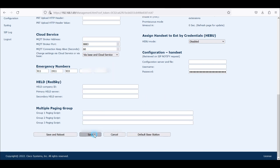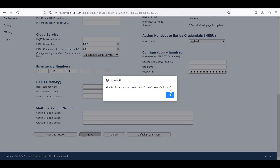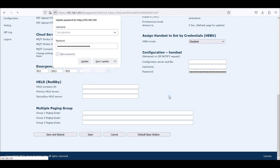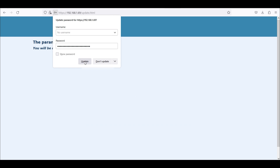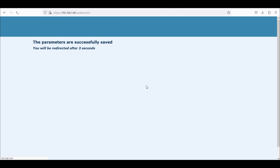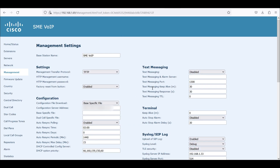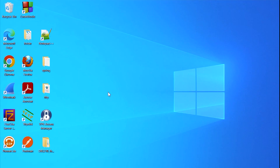We're going to go ahead and save this to the base station. We're going to acknowledge. I don't need to update that.